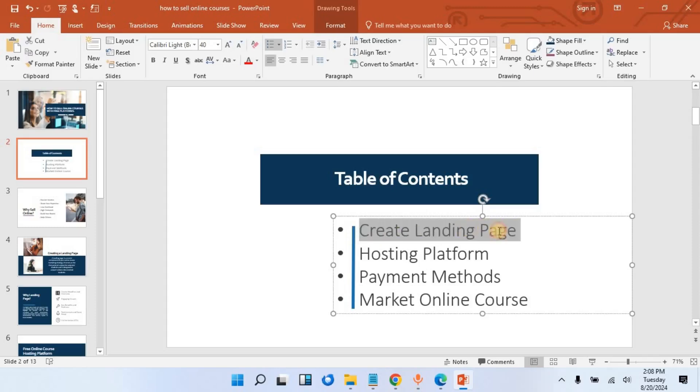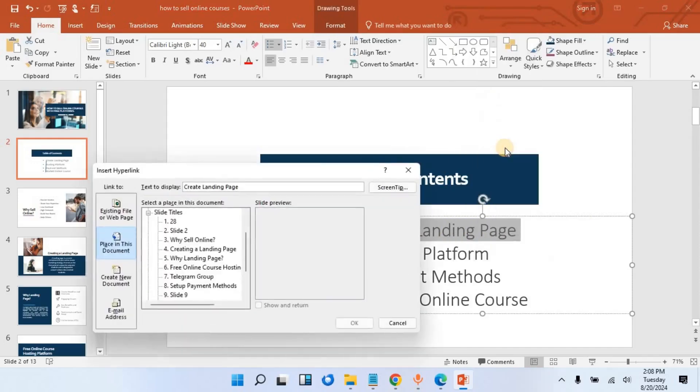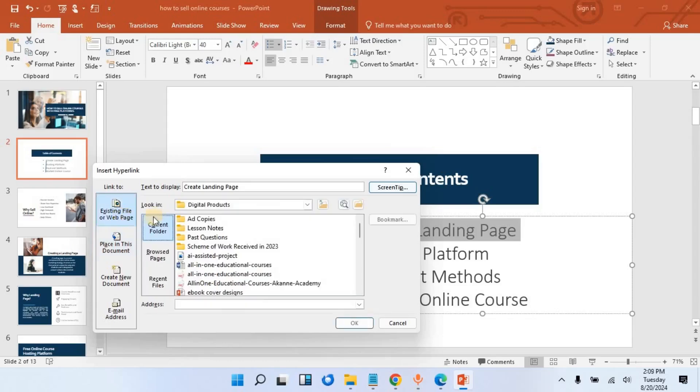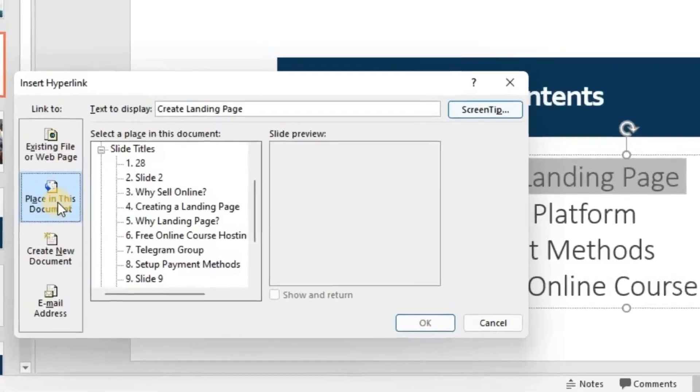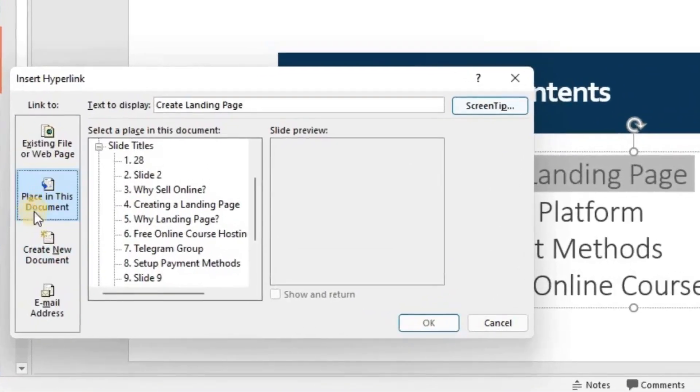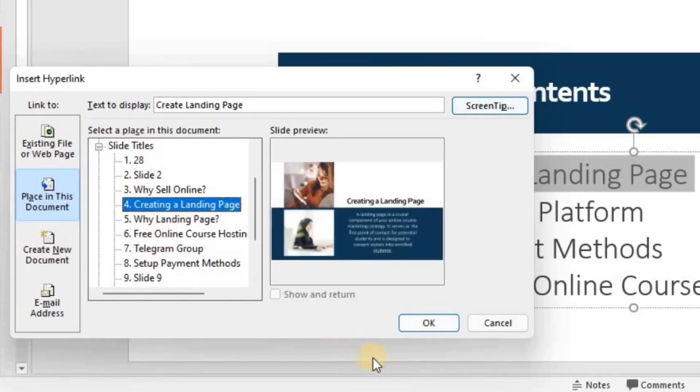In order to do this, I will highlight this. After highlighting, I will right-click on it and then click on 'Hyperlink' option. From here, you will see 'Existing File' if you are linking to an external file. Then if you are linking within the file, you click on 'Place in this Document,' then you now look for that particular slide that you want to link to. For this one, I will choose this and then click OK.